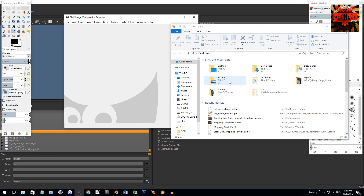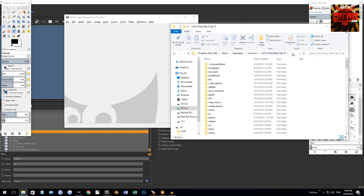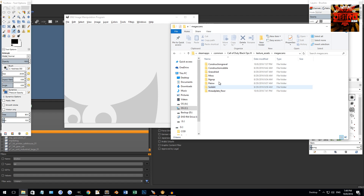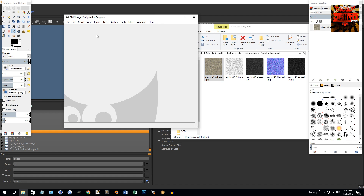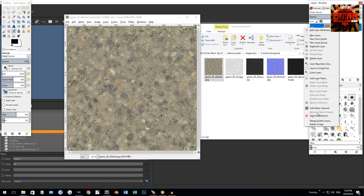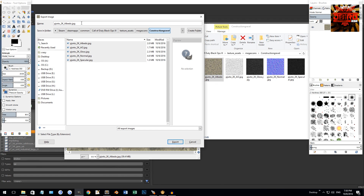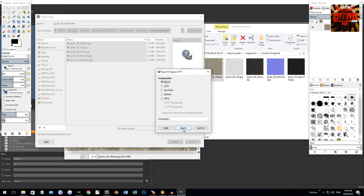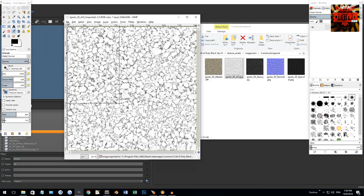I'll navigate to my Black Ops 3 folder, then to textures, Mega Scans, gravel. I have these in JPEG format, so I'll drag the color map — called an albedo map — into GIMP. There's no alpha channel, so I'll just export it as a TIFF with no compression. Then I'll delete the JPEG since I don't want duplicate files.